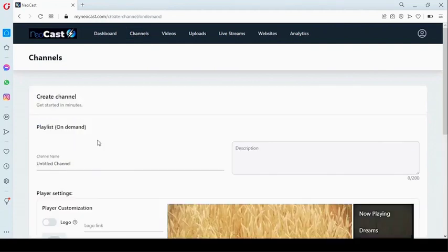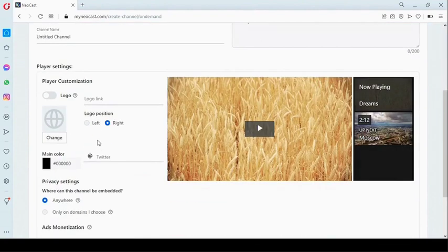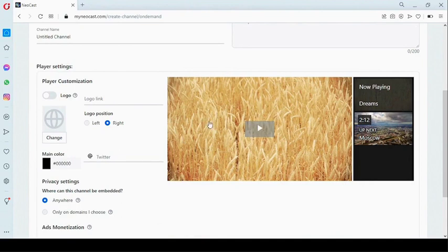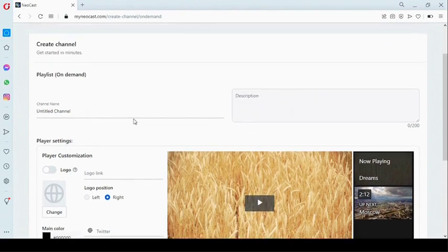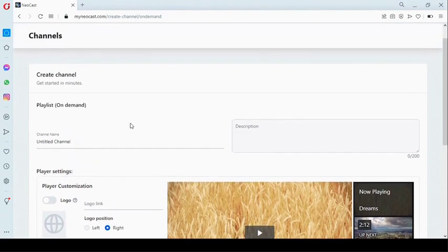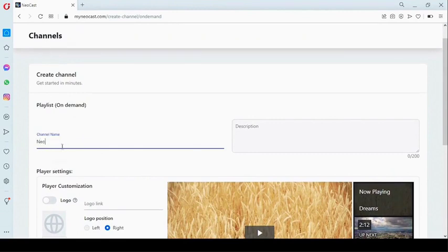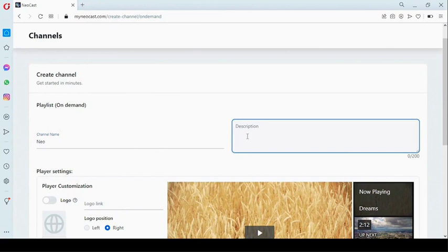Let's go to our on-demand channel. Right here you can see a sample of what it looks like — a collection of videos we can select flexibly. Right here we add a channel title and a description.